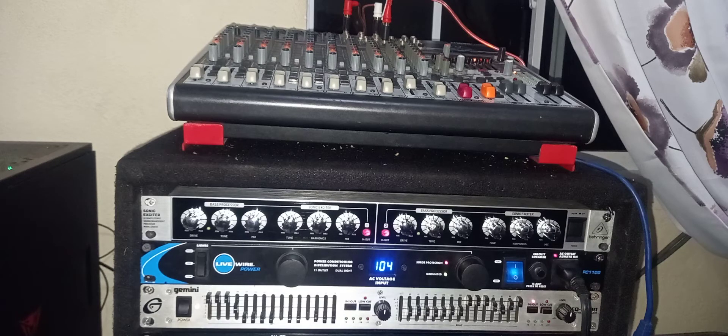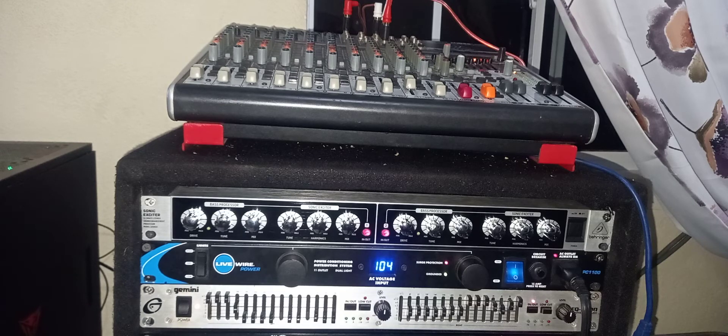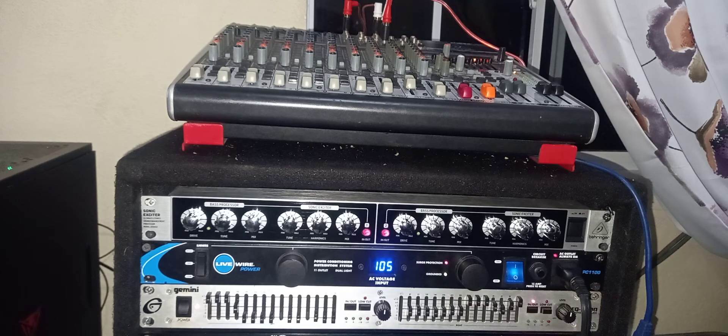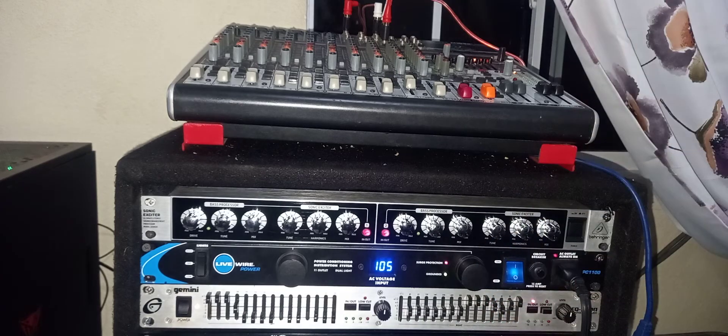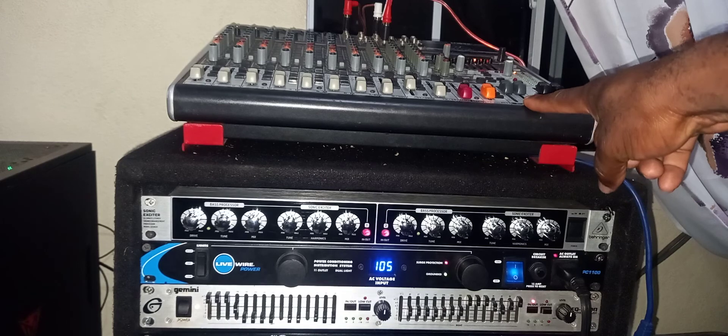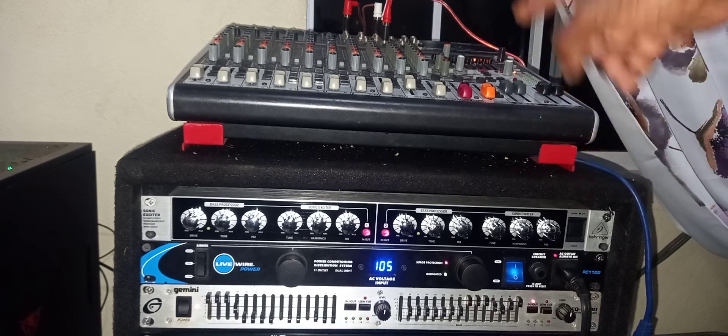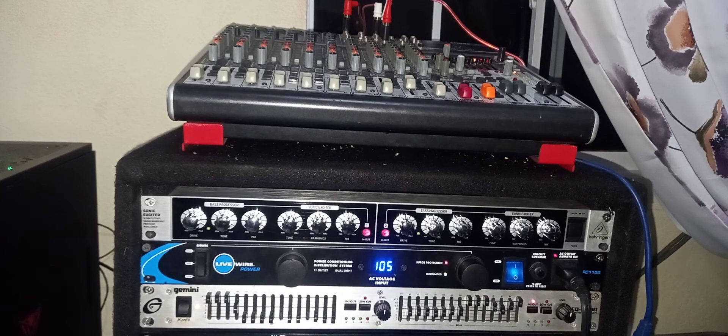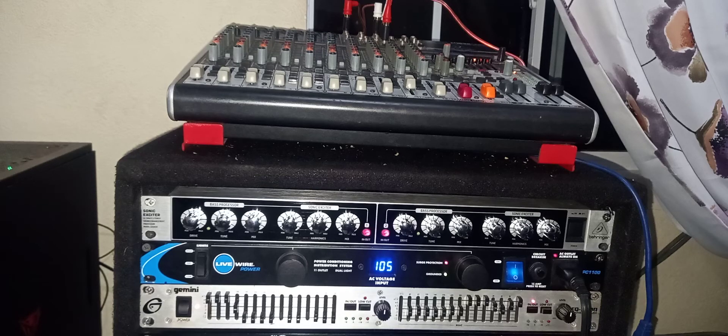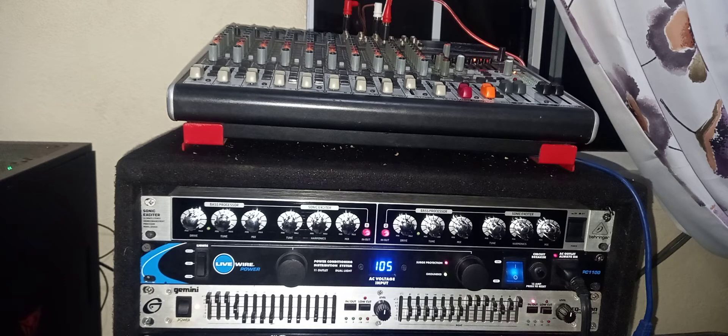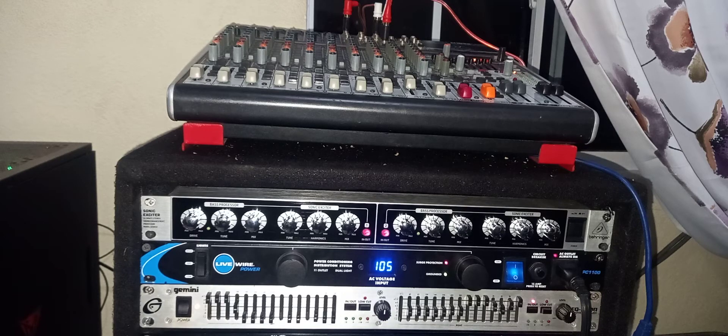Now, a lot of people will say they don't need a Behringer sonic exciter because they're using a really good EQ. Presently, I have a Gemini EQ there, and also this Behringer 24-channel mixer that comes with a lot of EQ features, but I can definitely see the difference.